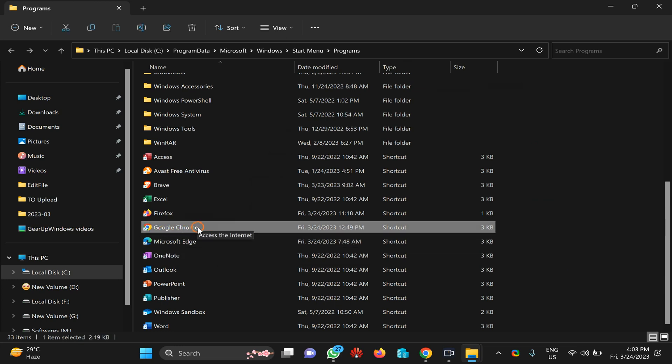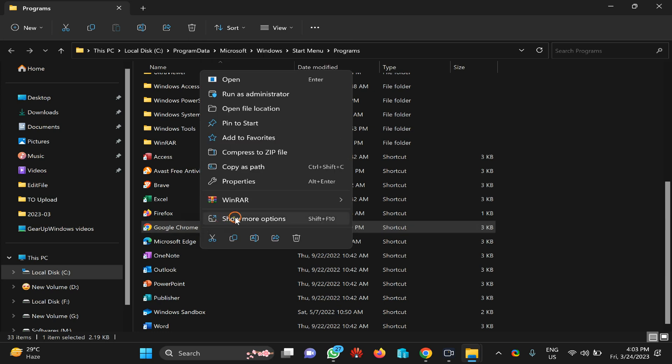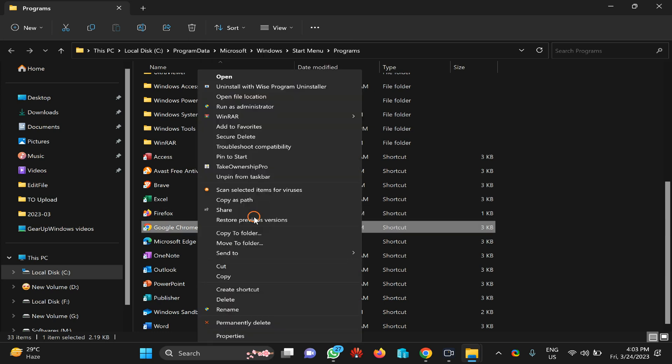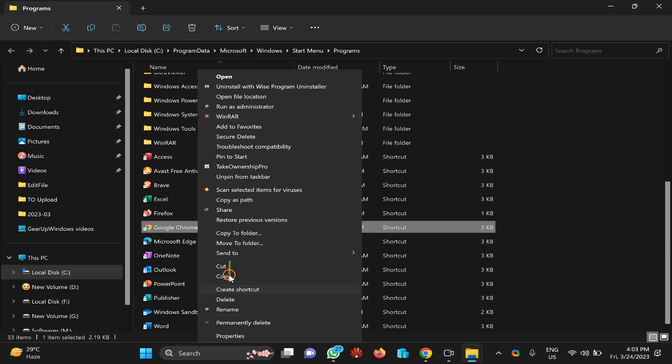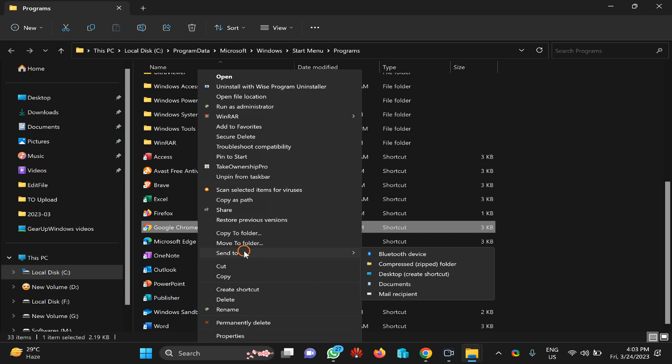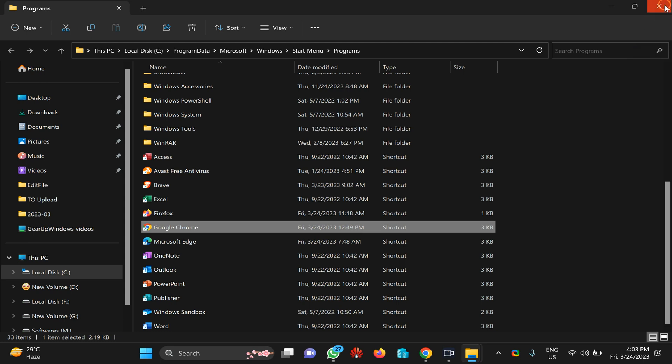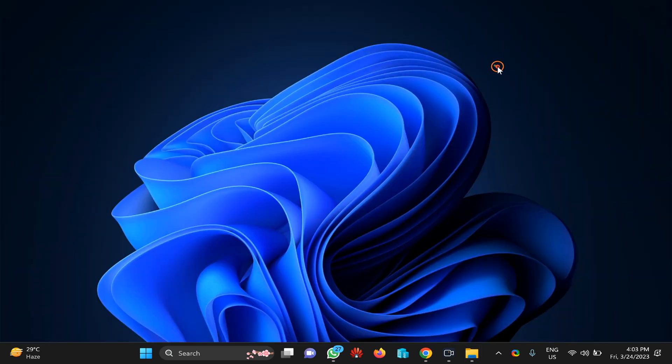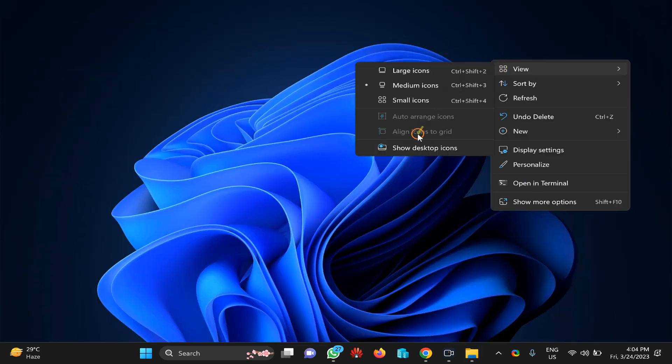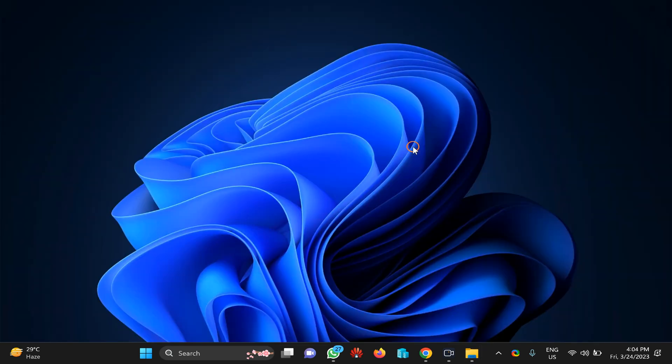Then right click on it and on Windows 11 you need to place show more options and Windows 10 you will see like this option. Here you need to select send to and desktop option. This will make a shortcut of Chrome browser on your PC.